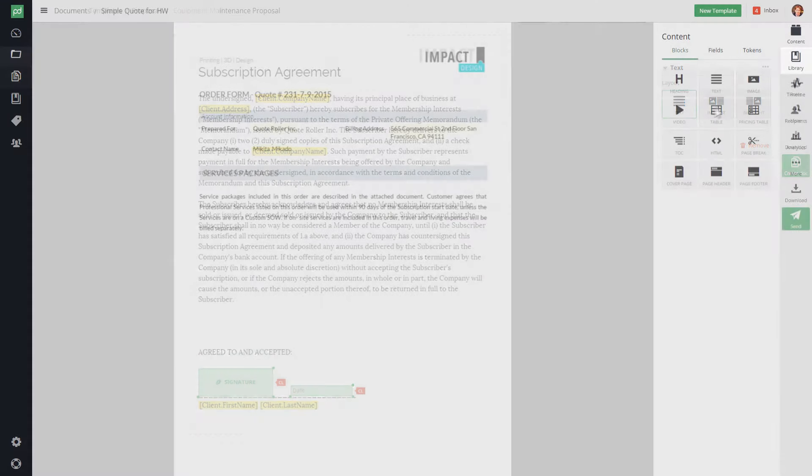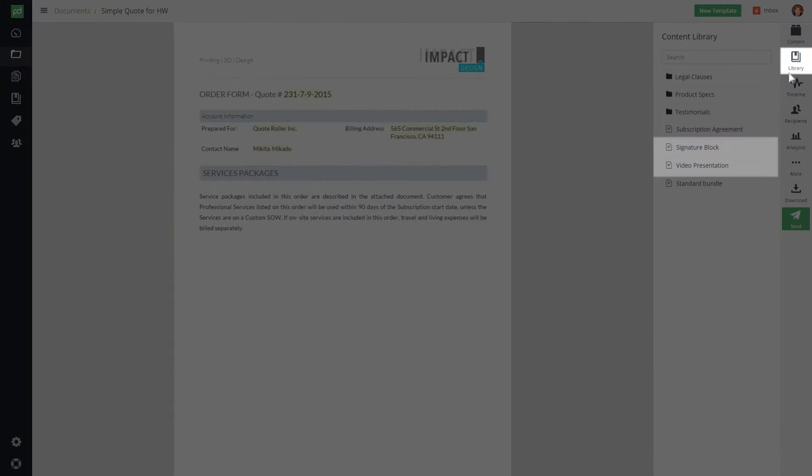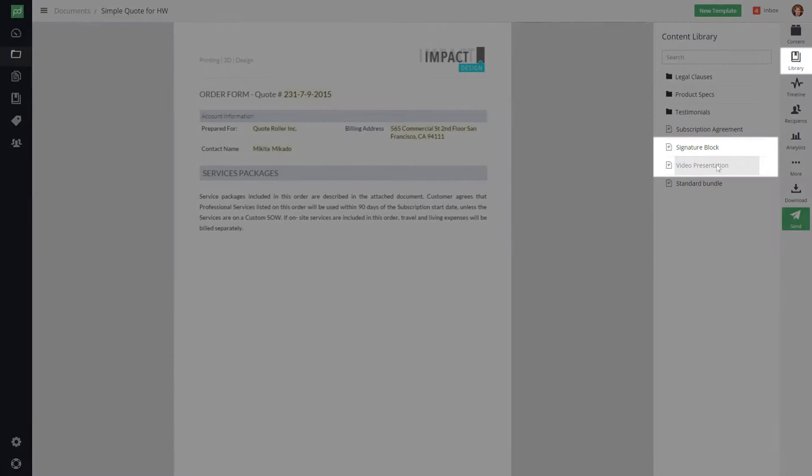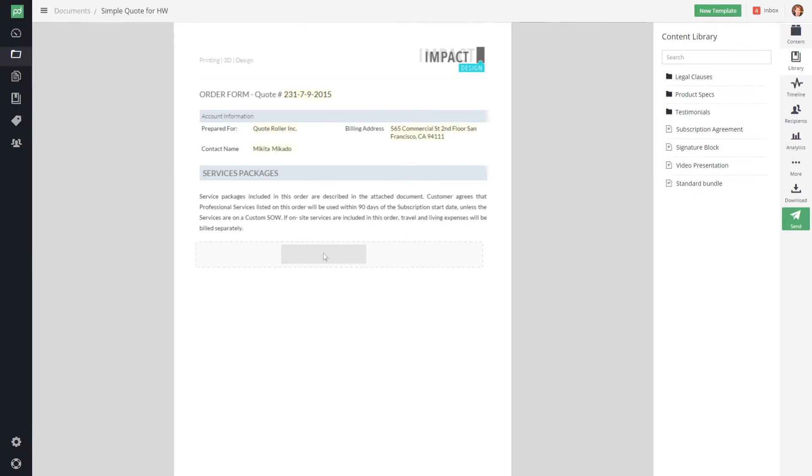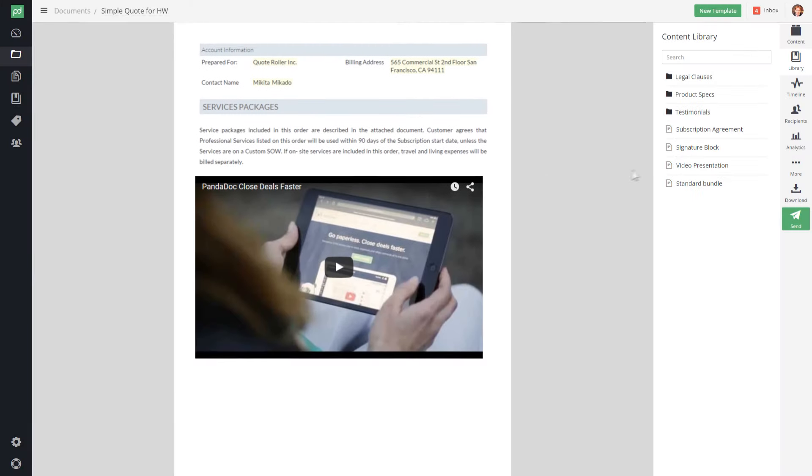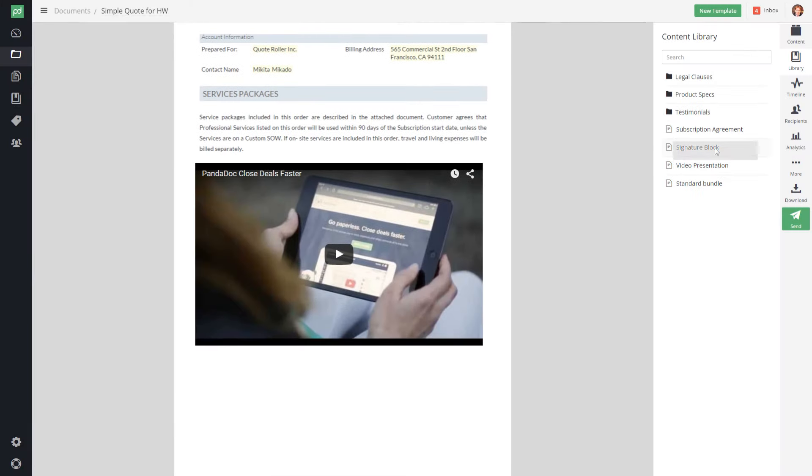As of this moment, the content blocks that you've just added are available for reuse in any document or template that you and your team are working on.